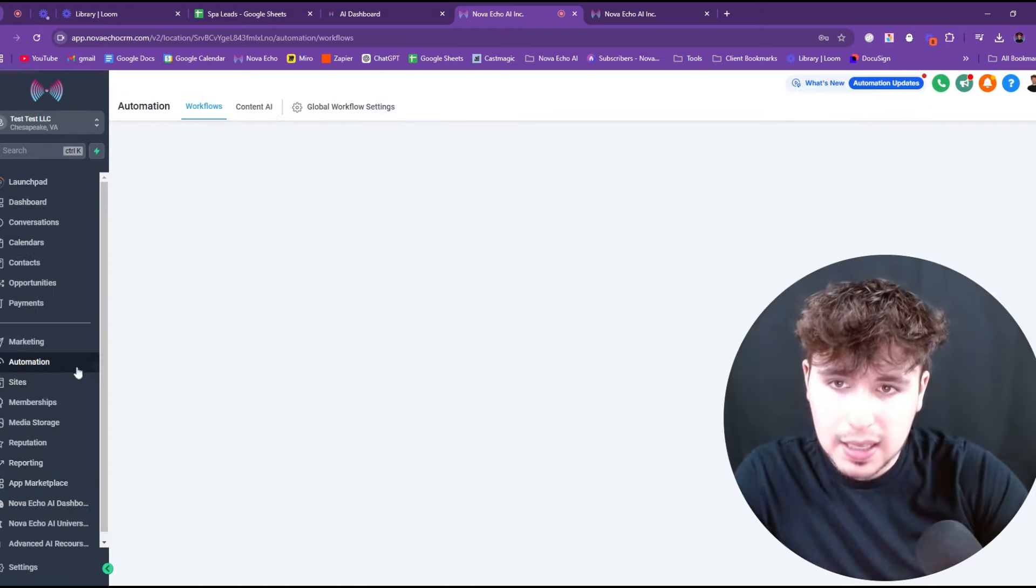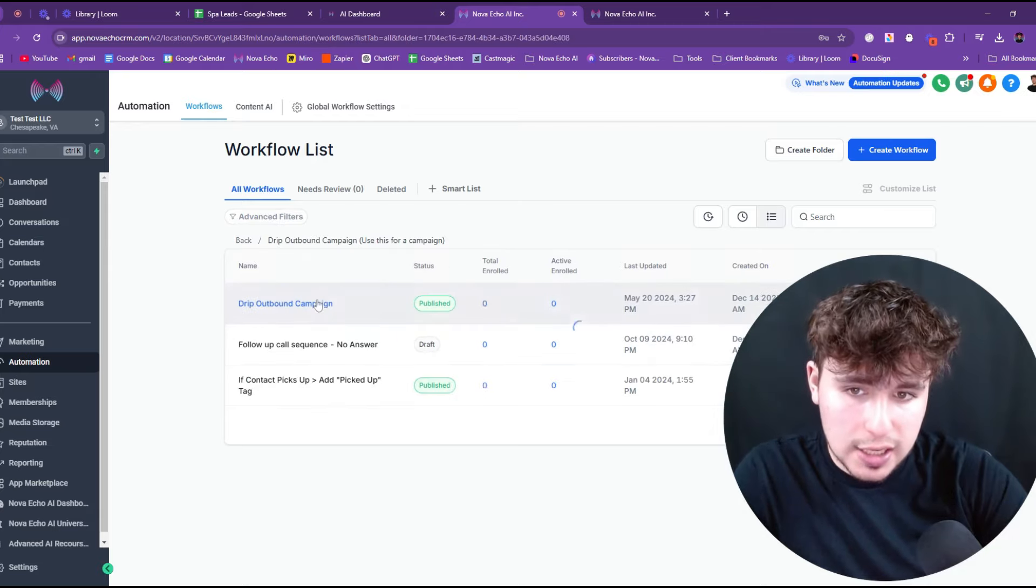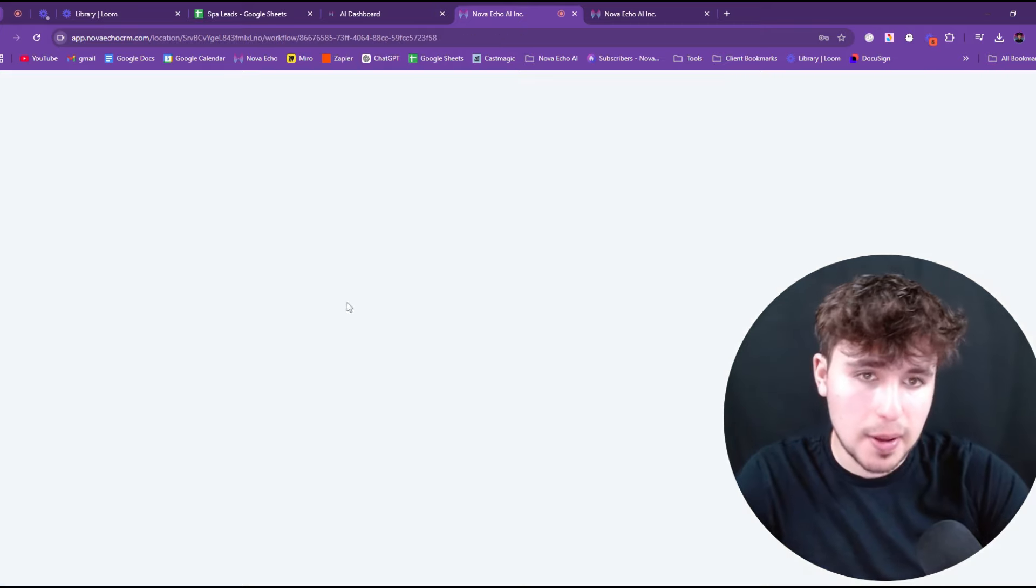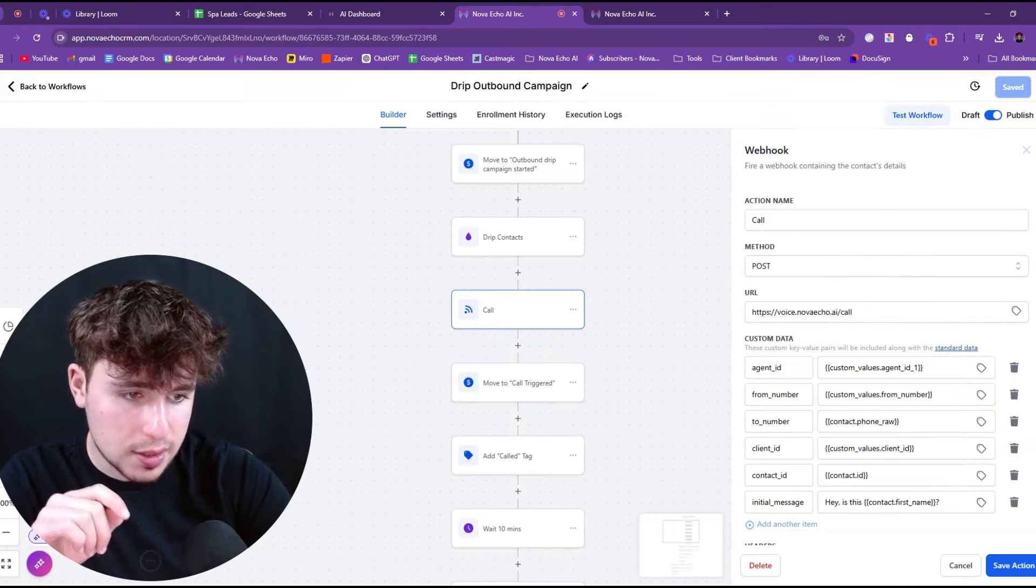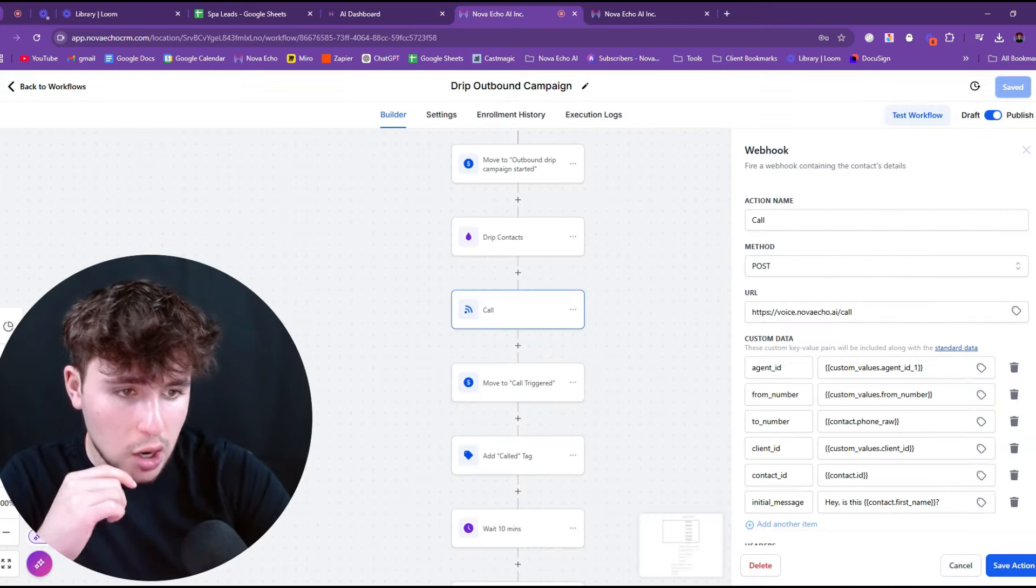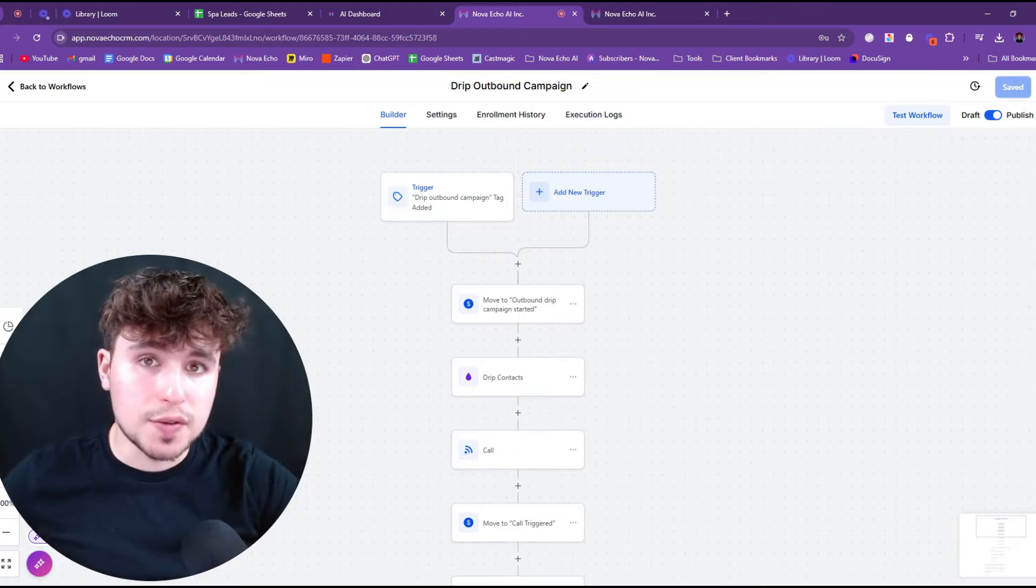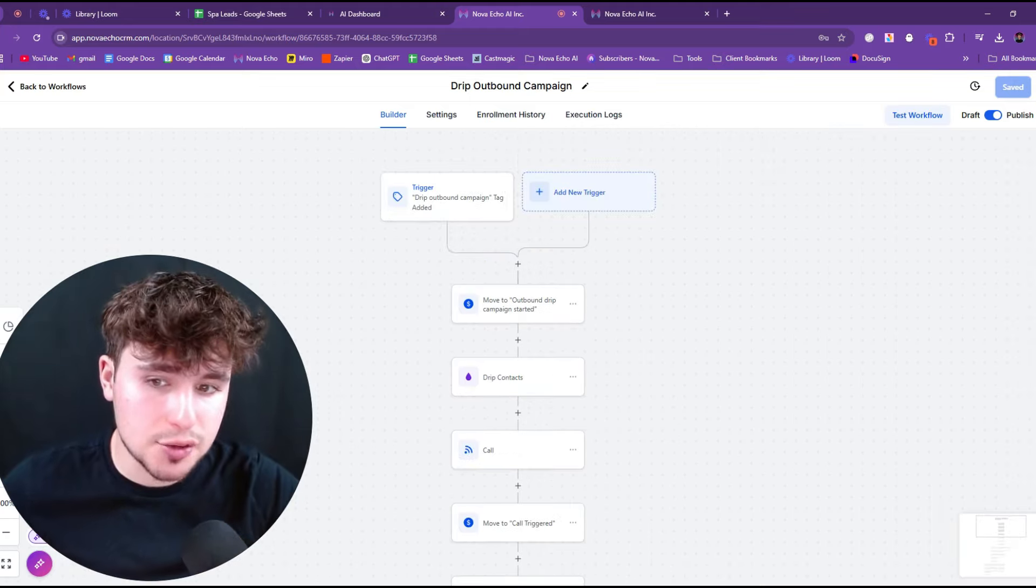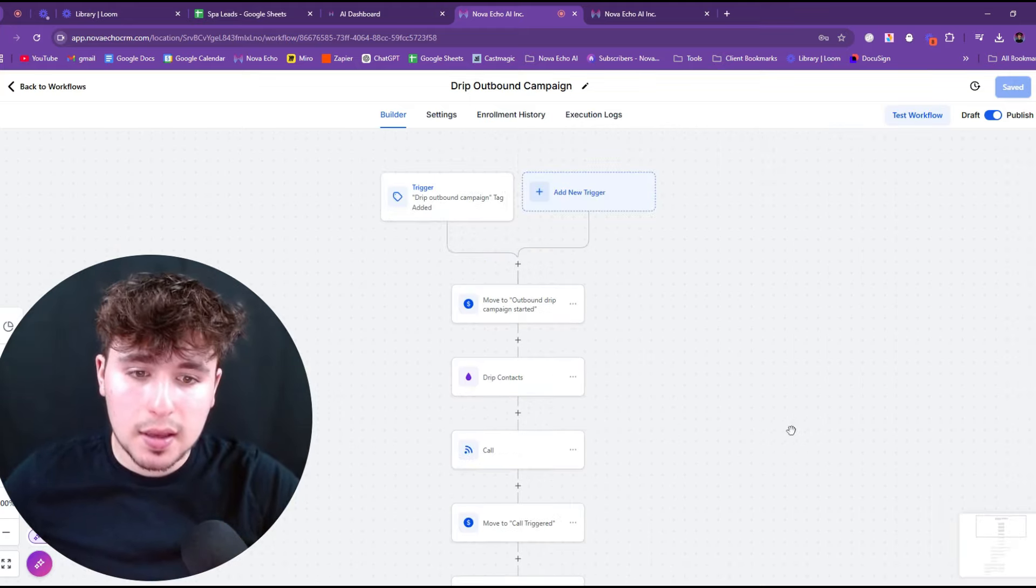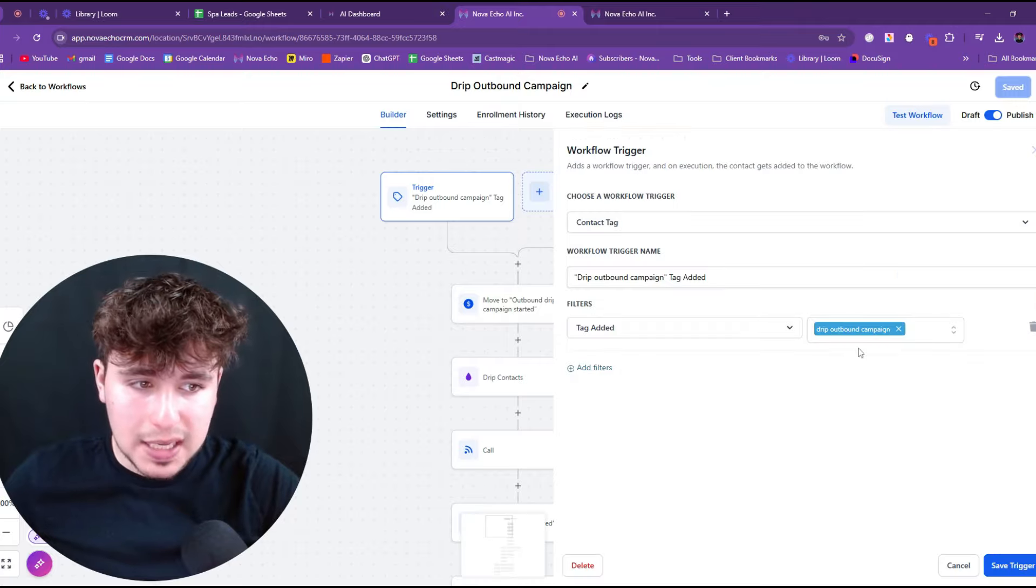So now the agent ID value is now going to be the agent ID that we just created. So what is that going to do? What that's going to do is it's going to pull in the agent that we just created from the dashboard into the automation section inside the drip outbound campaign or all these call automations, as you can see, are going to have that agent ID.